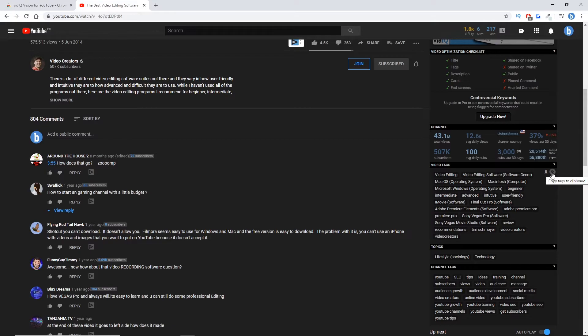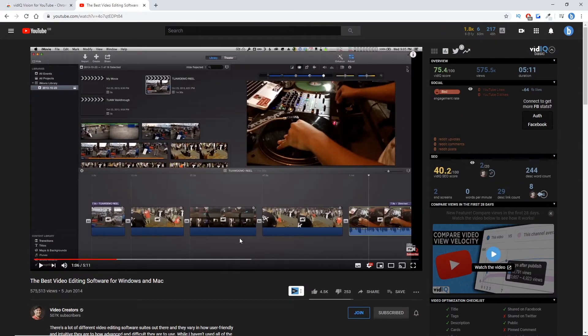All you need to do now is click onto the paperclip icon just here. And all of the tags from this video have been copied.